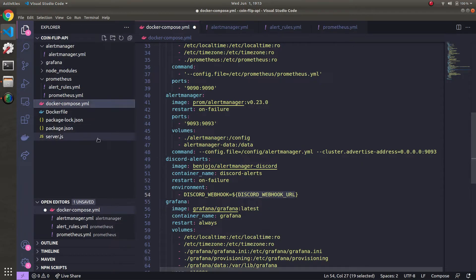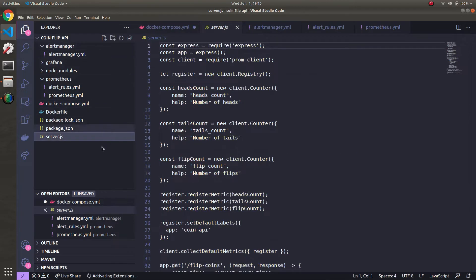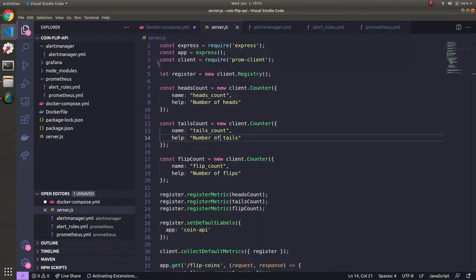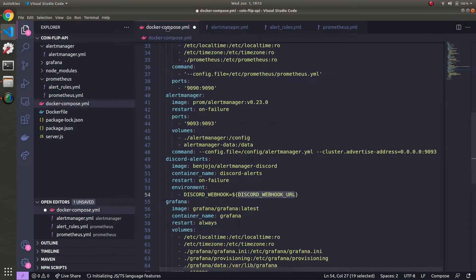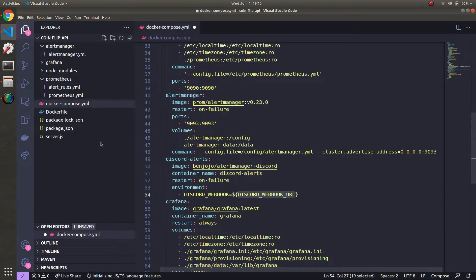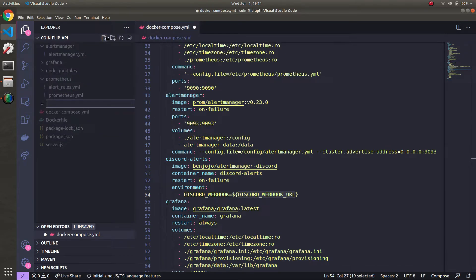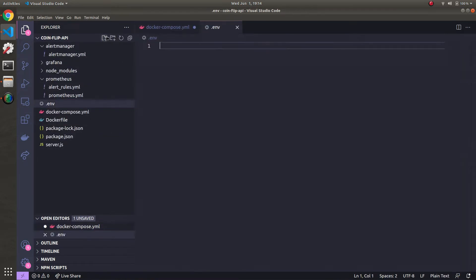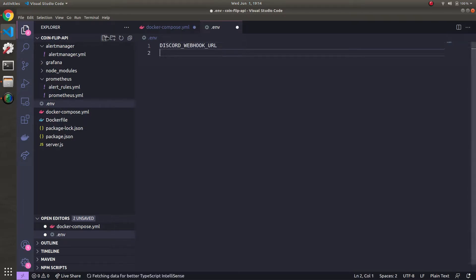And then what you do is you can come over here. Let's close the other editors real quick. I'm going to make a file called just a .env file. And in here I'm going to define the discord webhook URL right here.